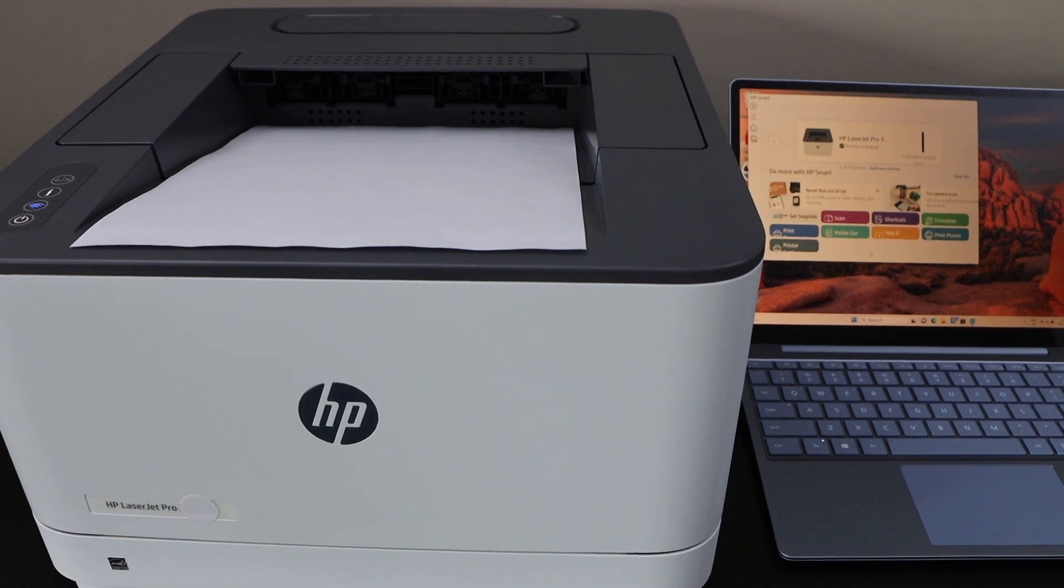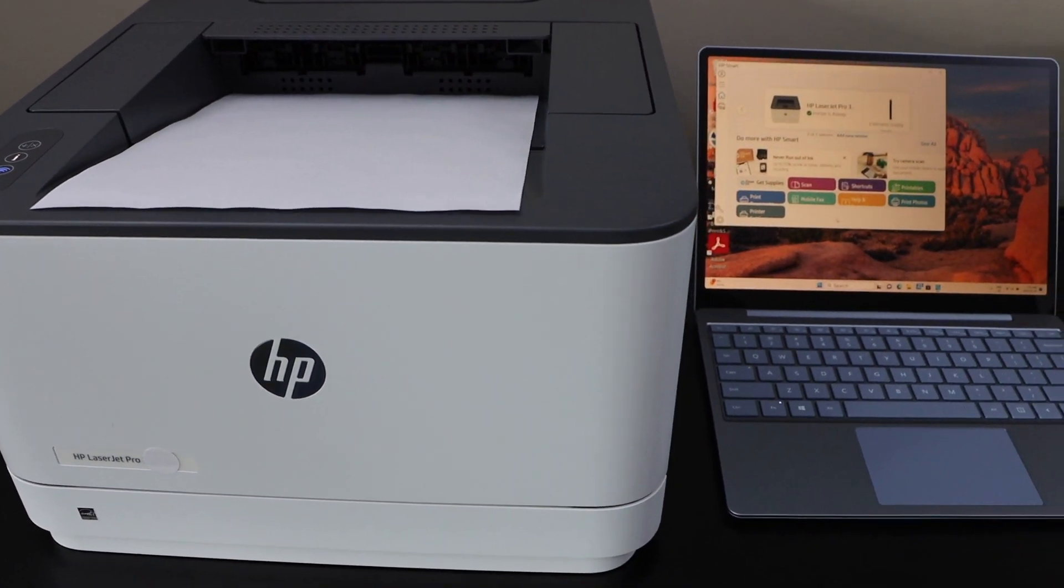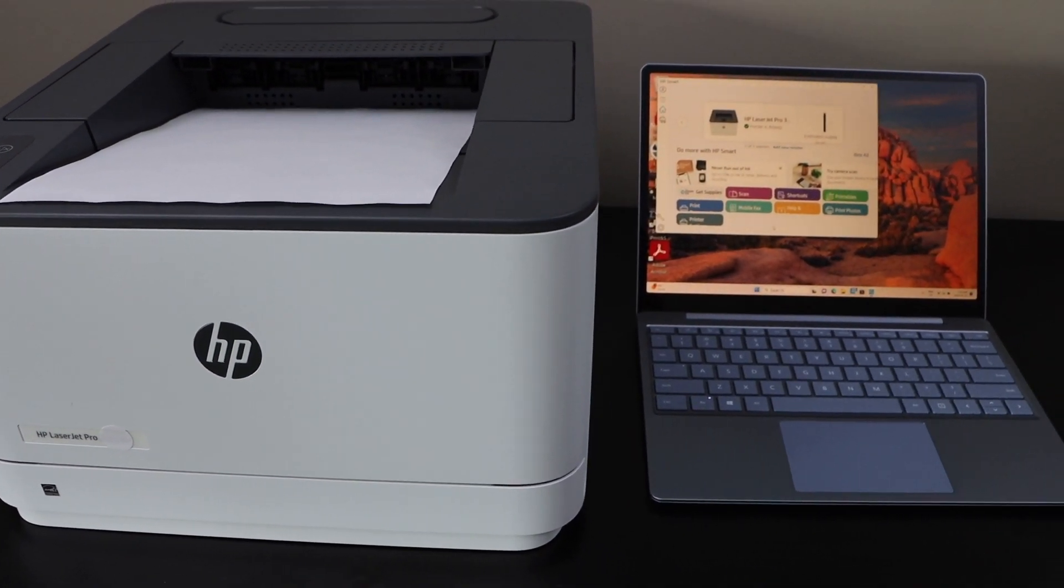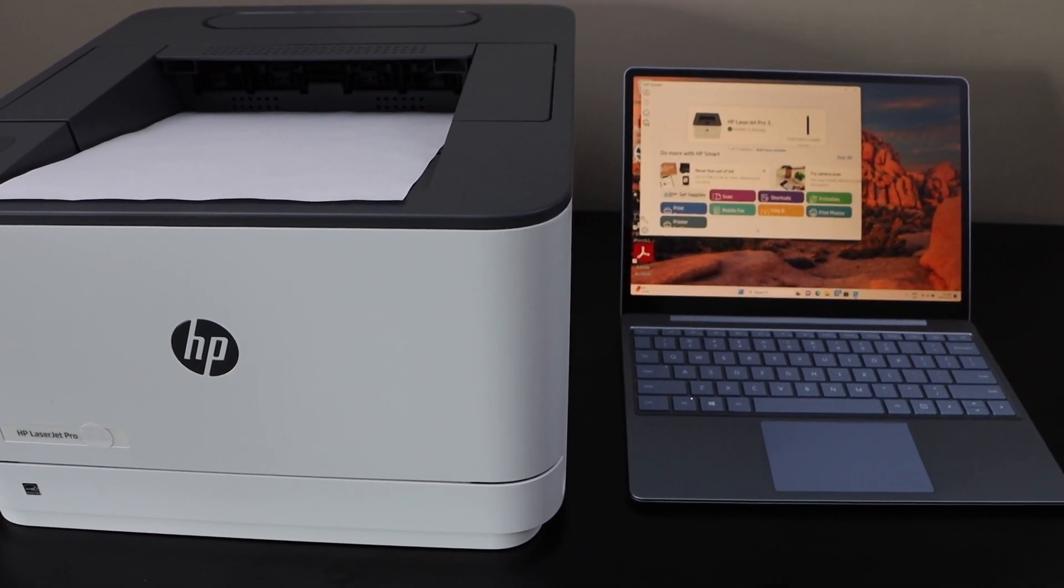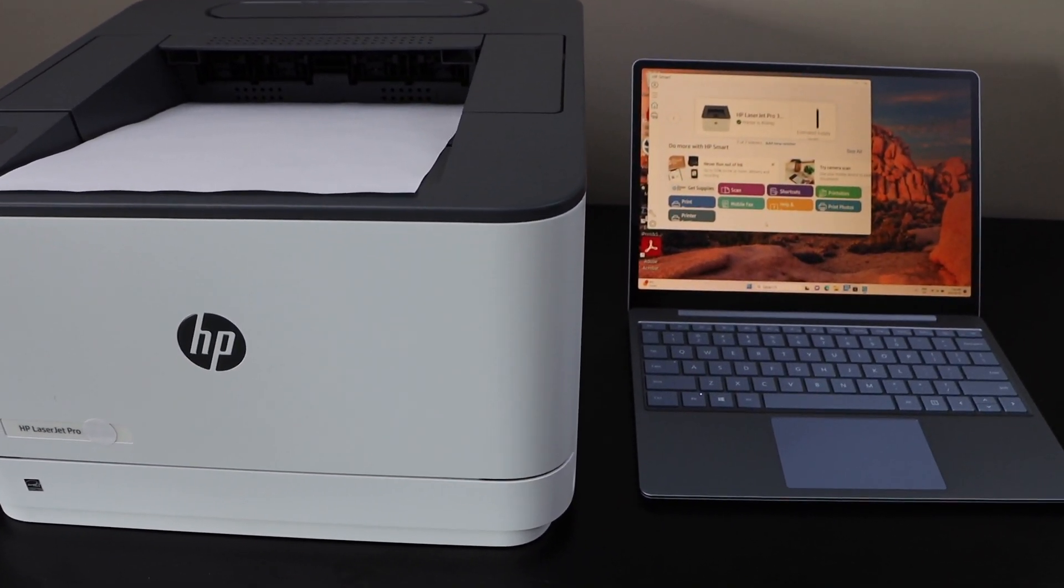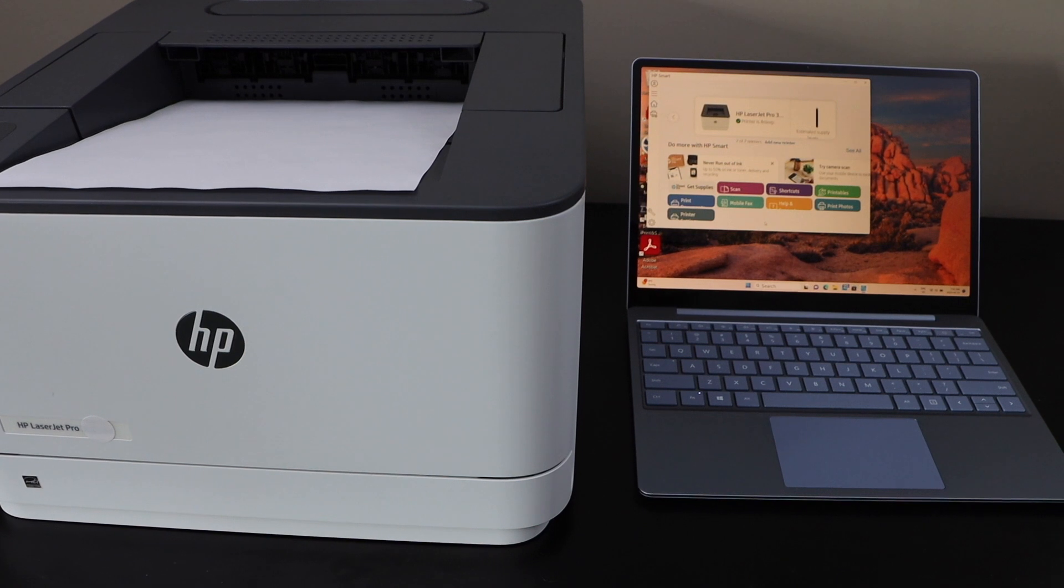This way we can do the wireless setup of the printer using a Windows laptop or a PC. Thanks for watching.